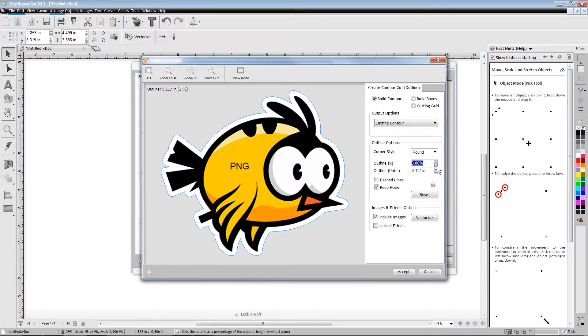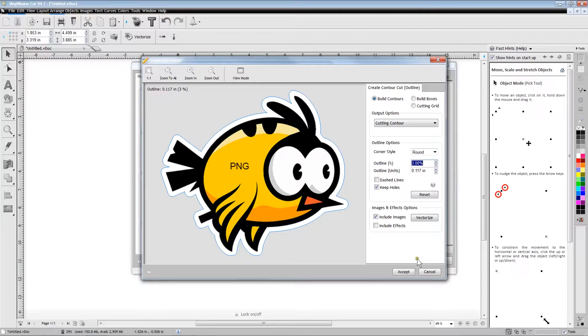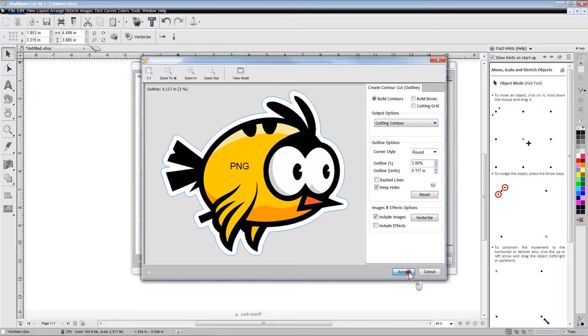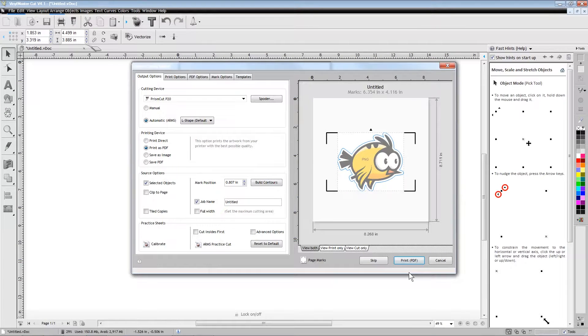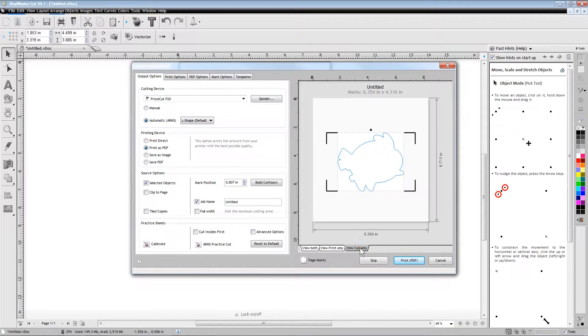If desired, we can also set a negative outline value if we want the trace line to cut inside the image. The L marks in the four corners are the registration marks that will be printed so that the cutter's sensor can read the marks and know exactly where to cut around the image.